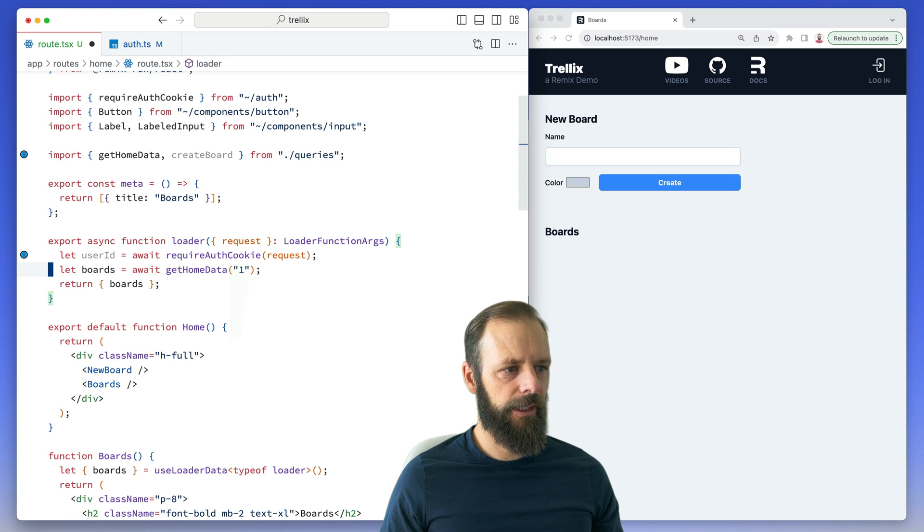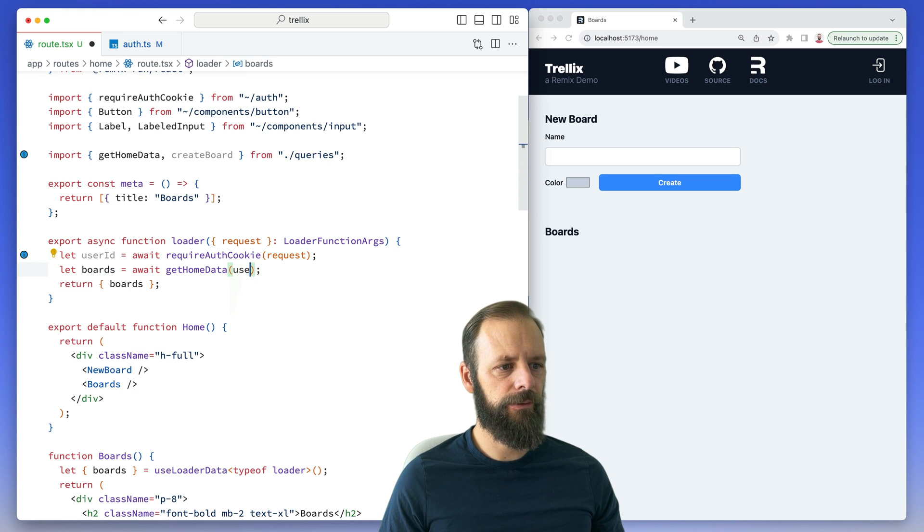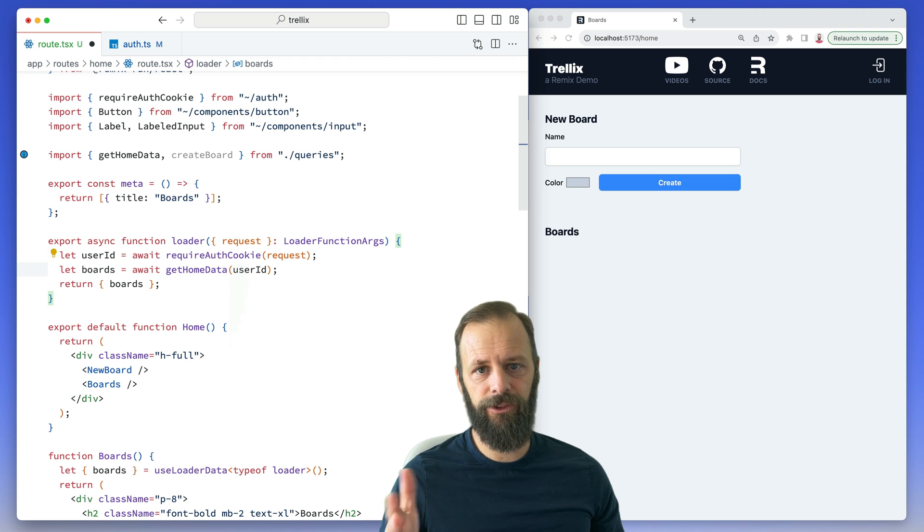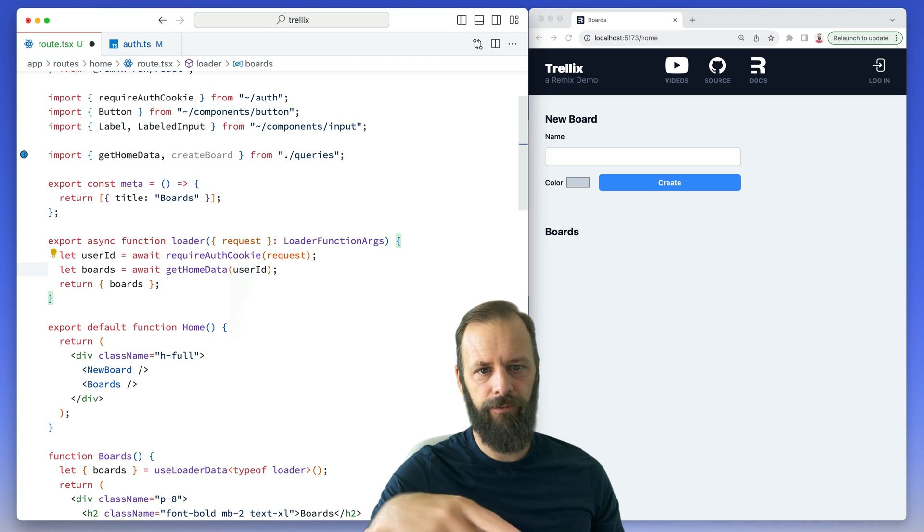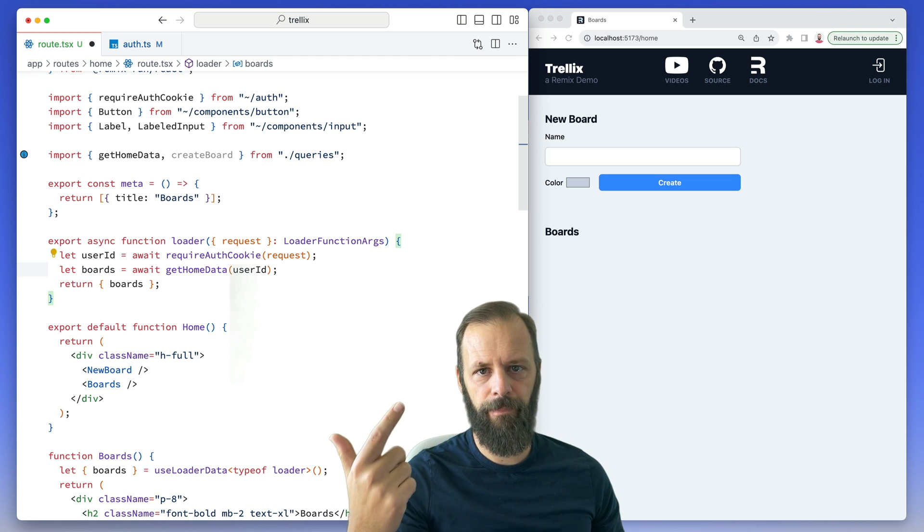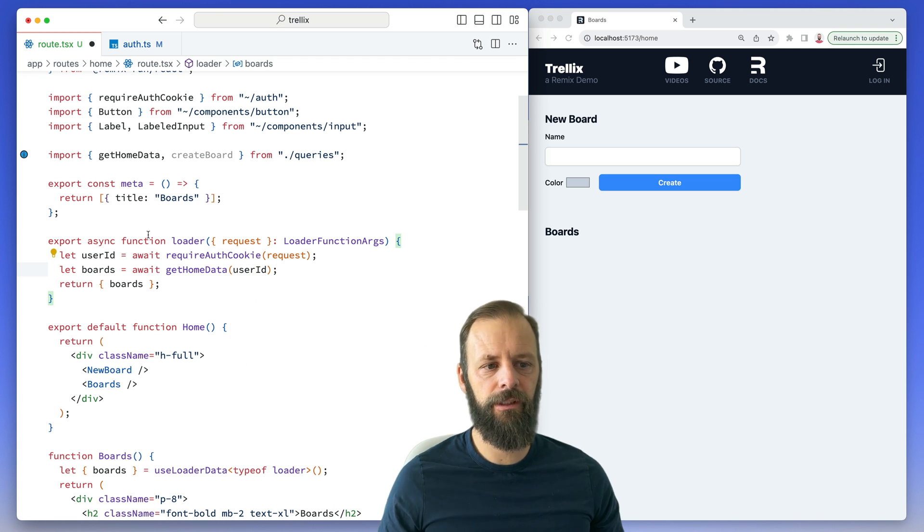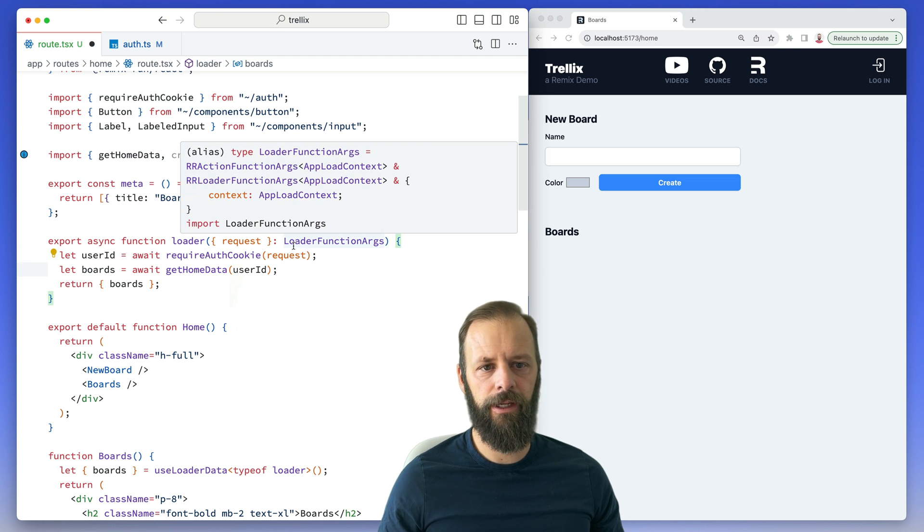And then when I'm fetching the boards, I'm going to use that user ID now. If I save this, the dev tools are going to restart and so we should see us get thrown over to the login page.